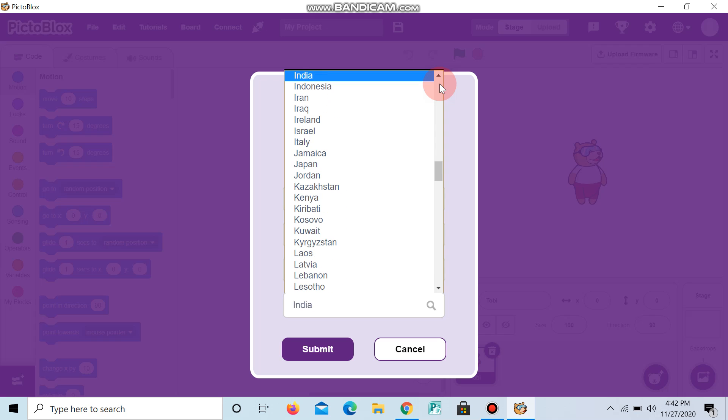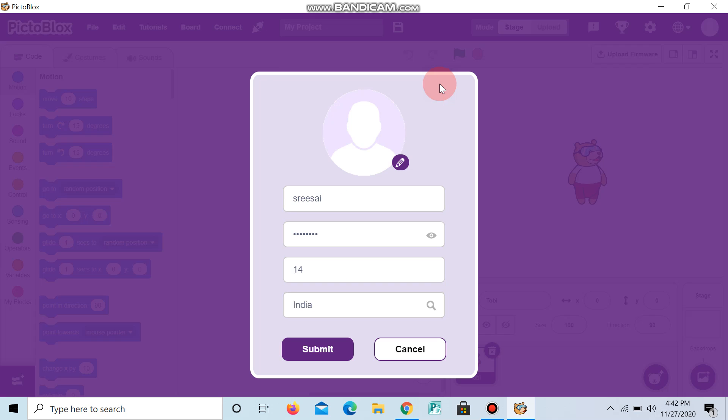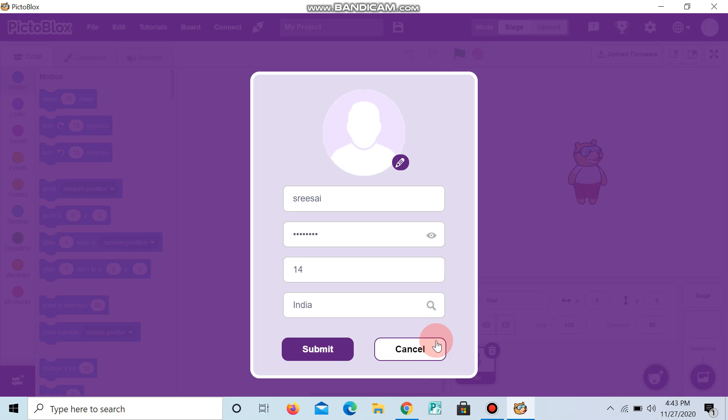Okay, now India came. I have already signed in, so I will do cancel. You can do this, but I already have an account in Pictoblox.